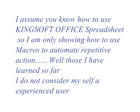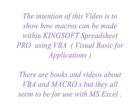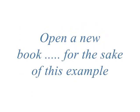I do not profess to be an expert in these matters. I'm just showing you what frustrated me in trying to get macros to work in Kingsoft and what I've learned so far.